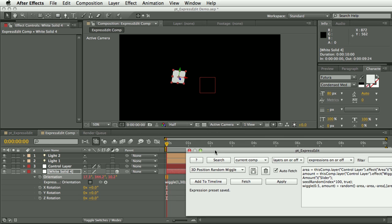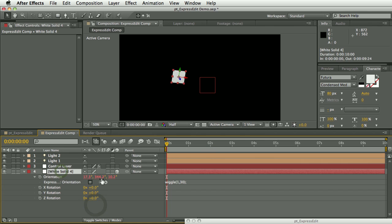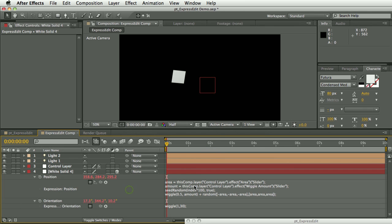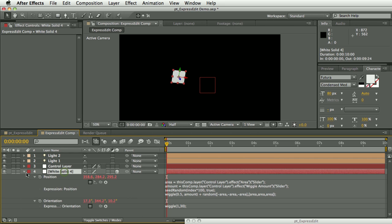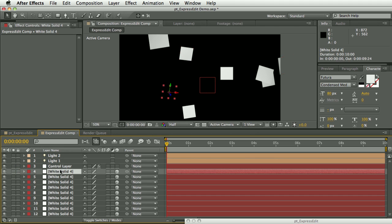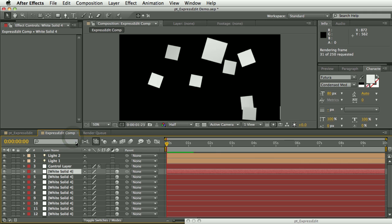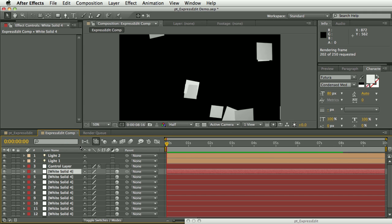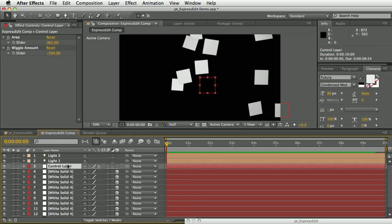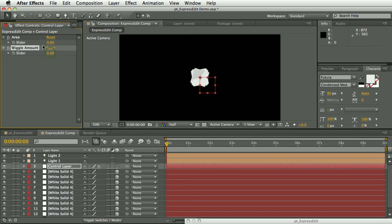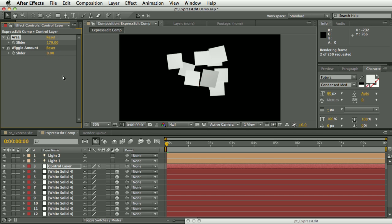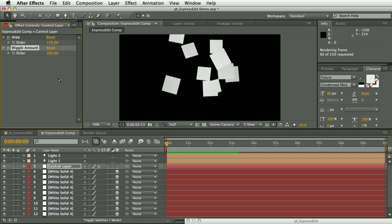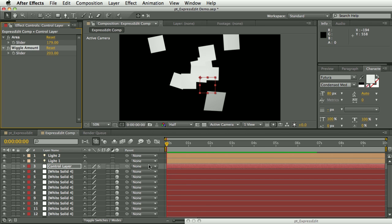So the way this works is we've got some wiggles, we've got some randoms. The position is reading values from the control layer here, and the way it's set up is if I duplicate this lots of times, you end up with a kind of quite cool effect. And these controls up here let me specify the distance apart and then the amount that they wiggle.